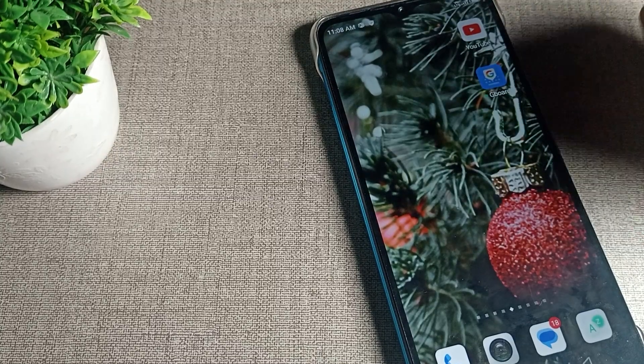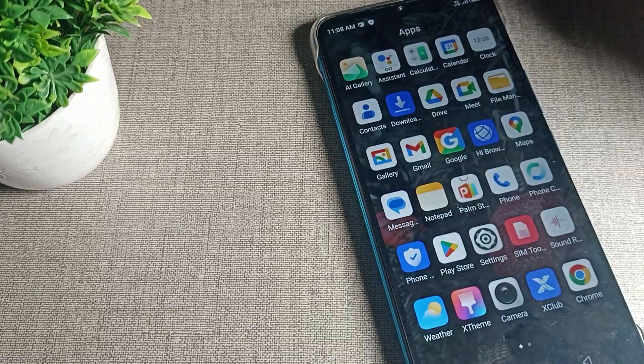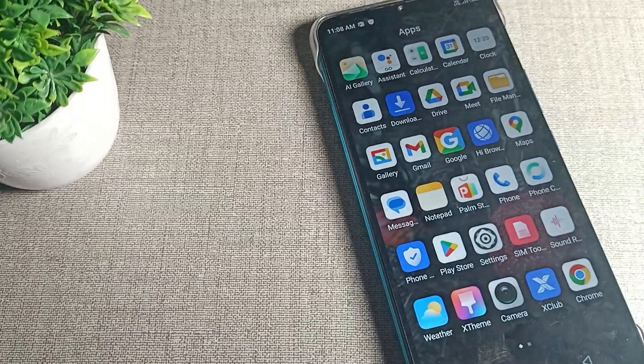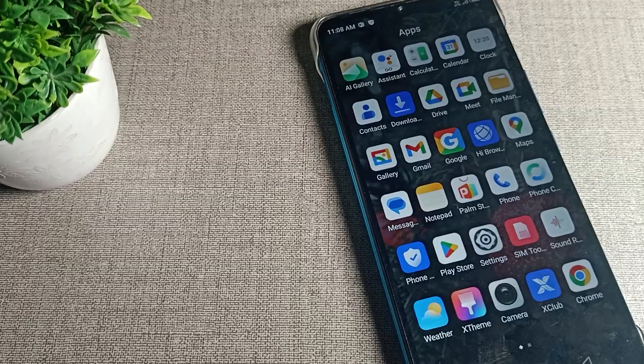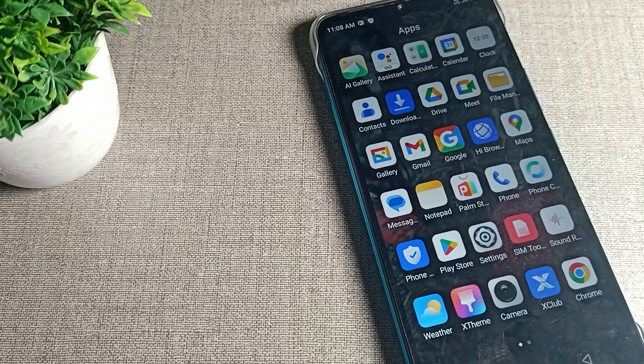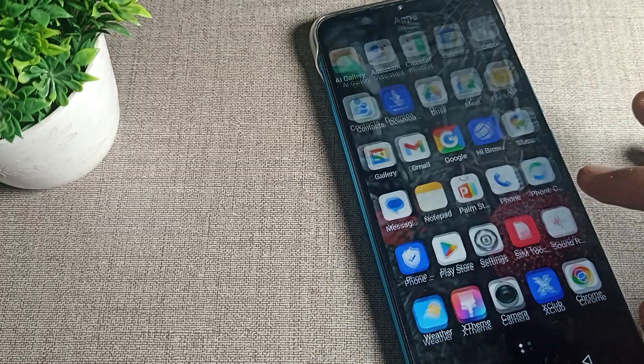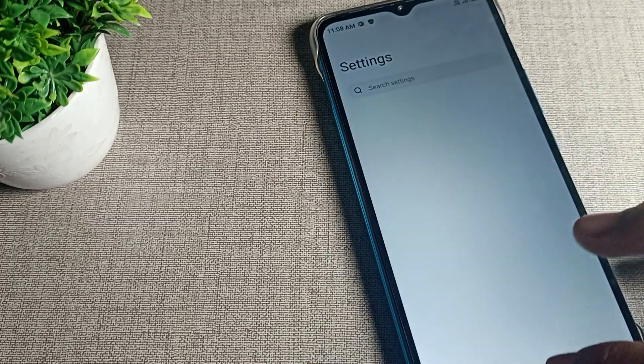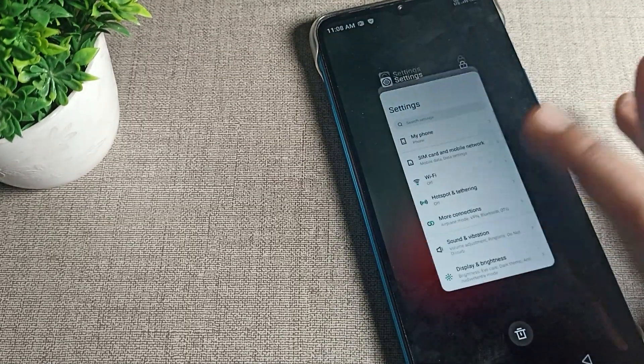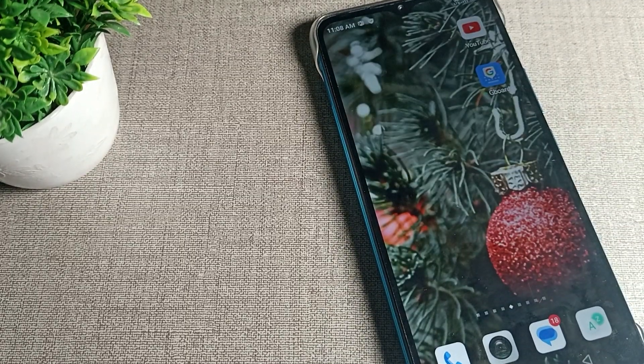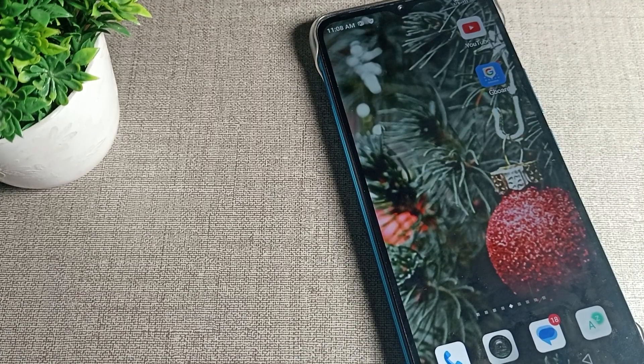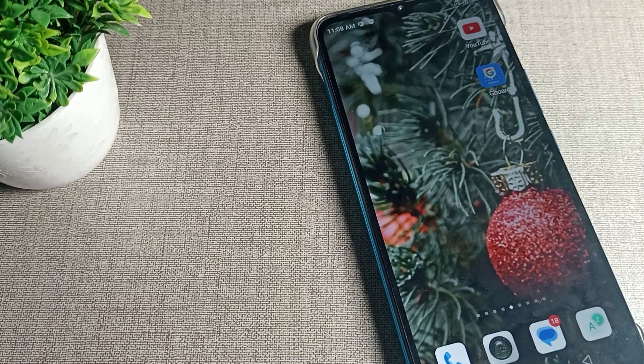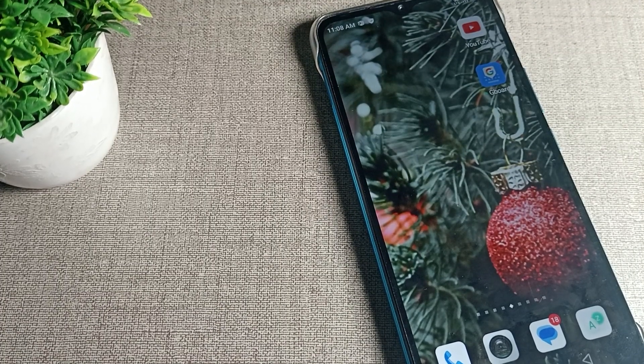Hello friends, welcome back to my YouTube channel. Today we are going to show you Infinix phone settings. Specifically, we'll show you how to change the font size on your Infinix phone.